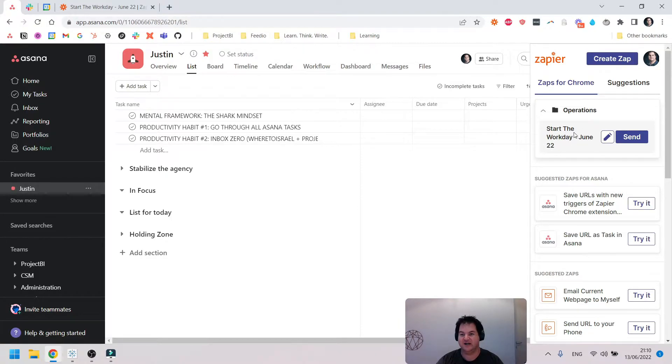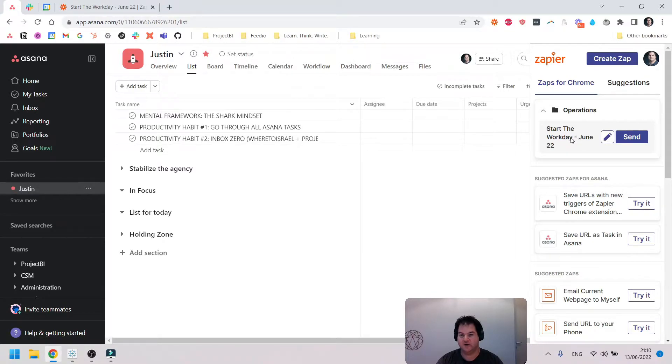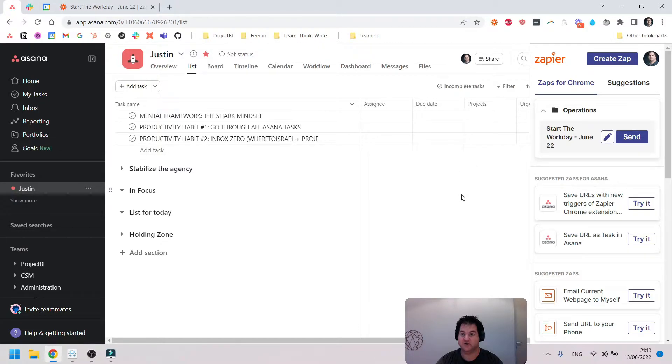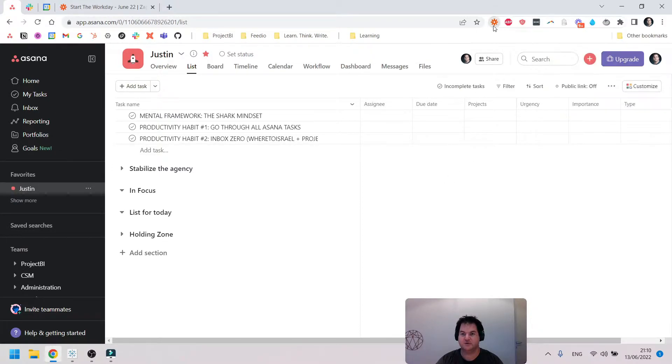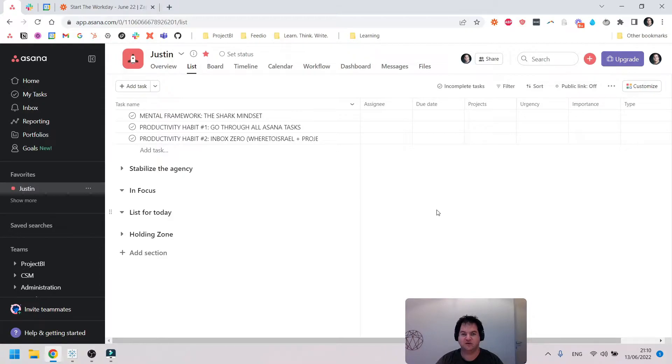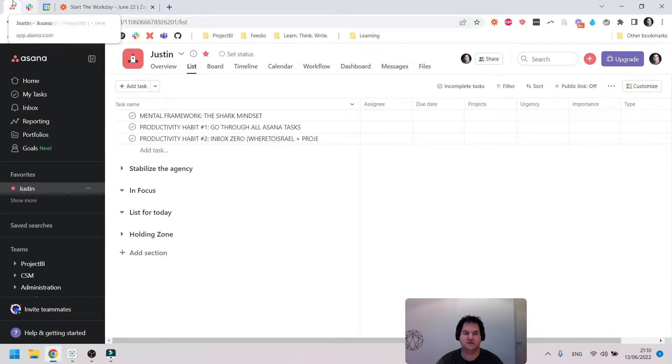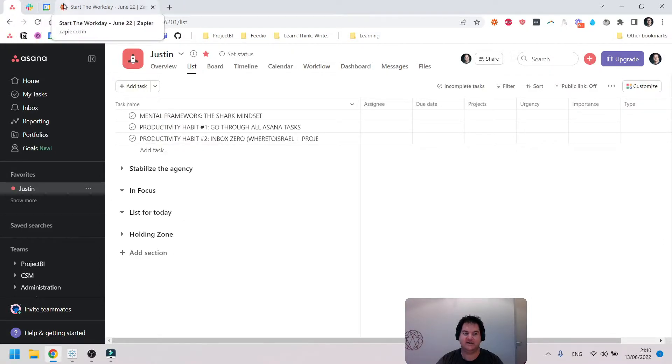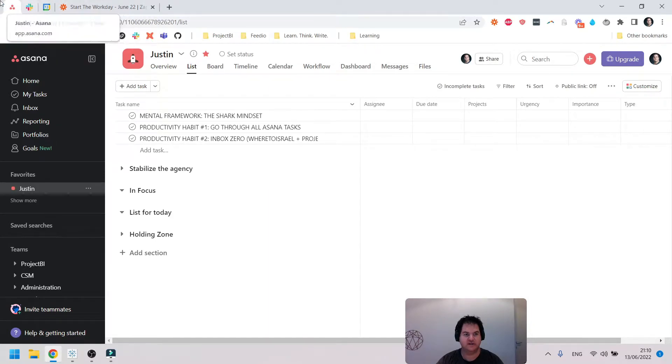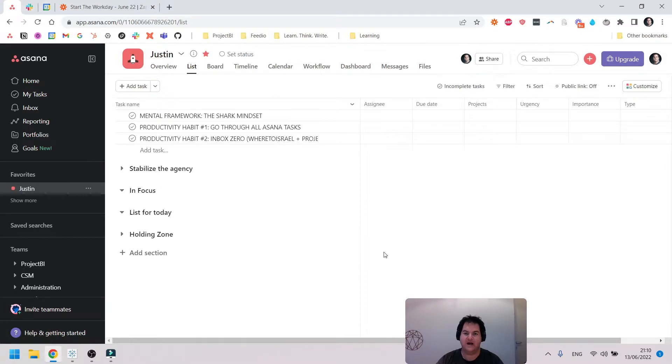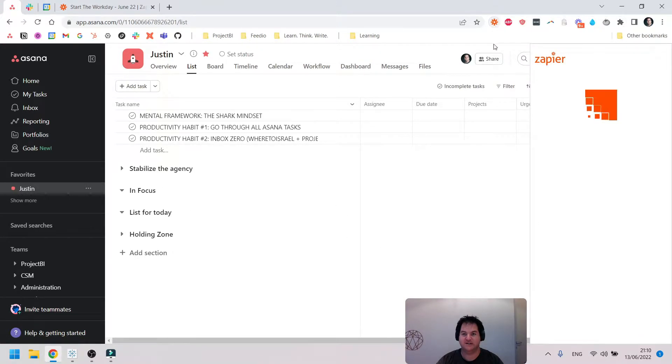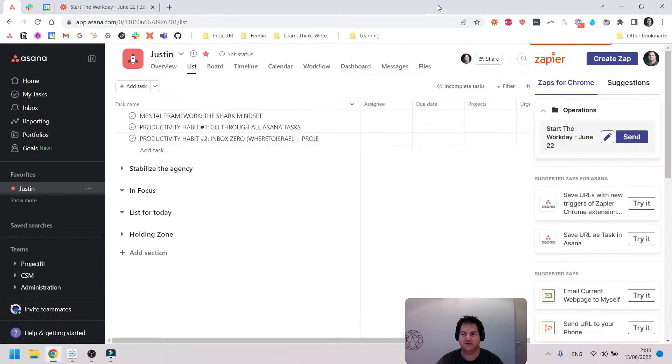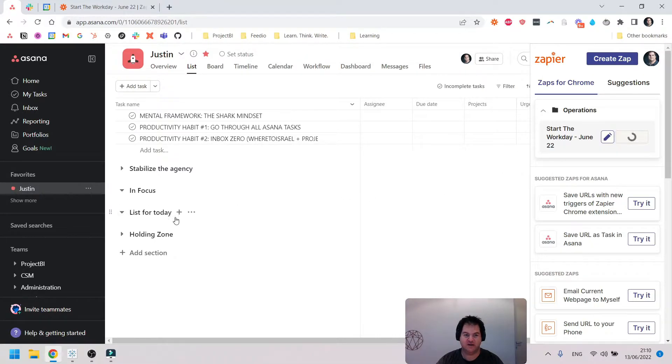This is actually an updated version of this zap which I created quite recently. Essentially, after I've turned on the computer and opened up Asana, the first thing I do is open up Asana, Slack, and my Google Calendar, then pin them in this order to Chrome. Then I'll open up the Zapier Chrome extension and click on Send.